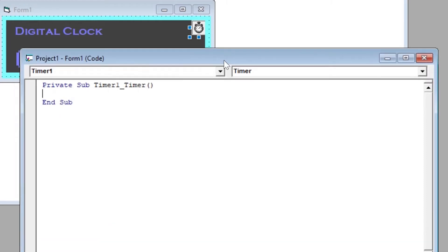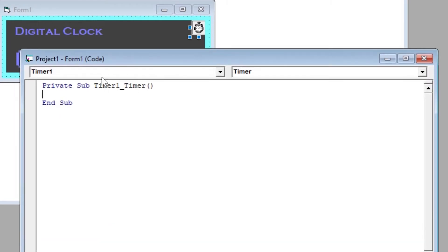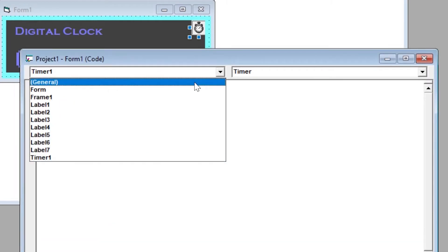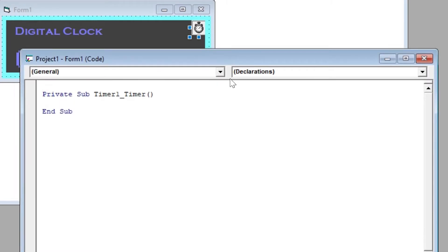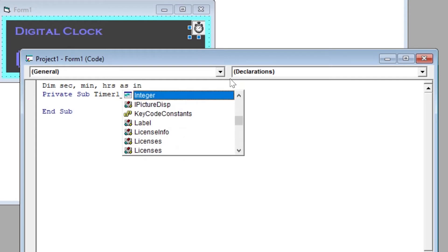Now comes the coding part. First, we will declare three integer type variables under general declaration where sec will be for seconds, min for minutes, and hrs for hours.